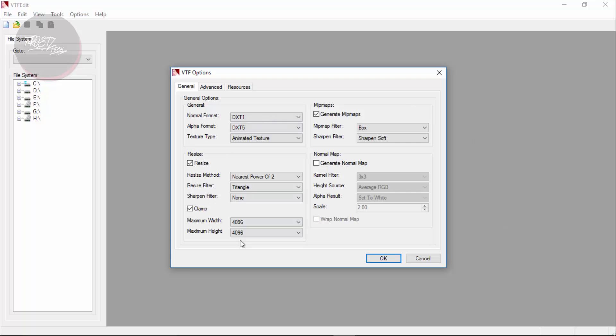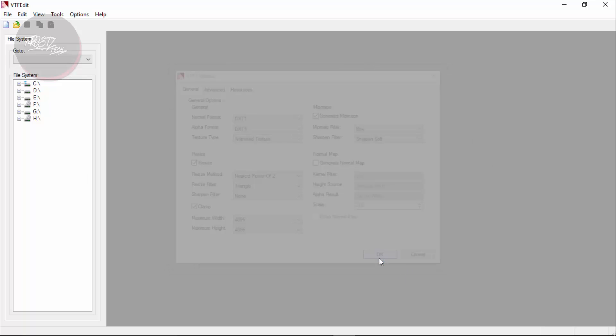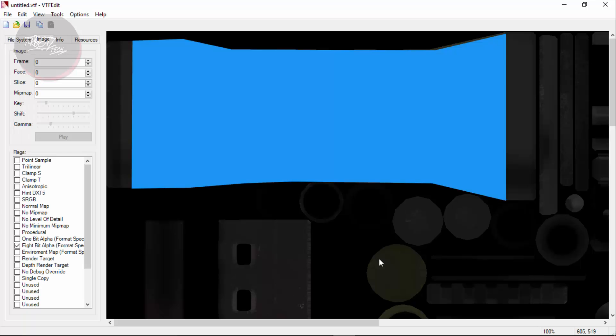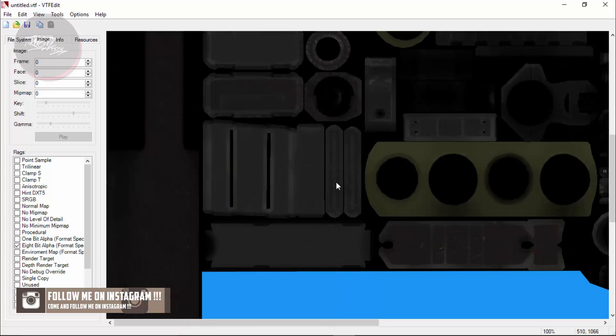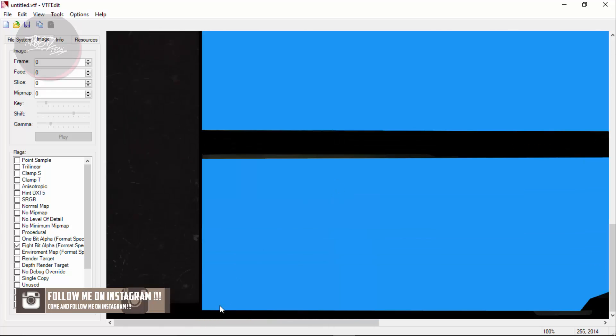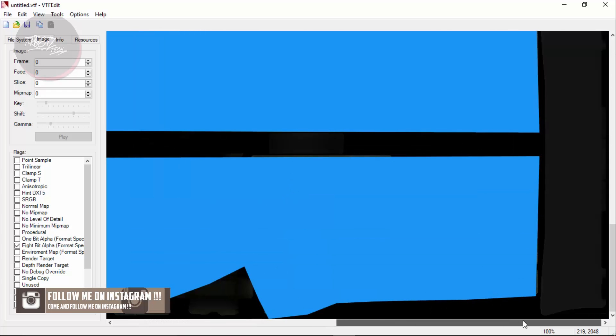You need to import that test targa file, open that, and let the settings remain as they are and click OK. It's going to take a bit of time for opening so wait for it. And you are going to see the skin like this.